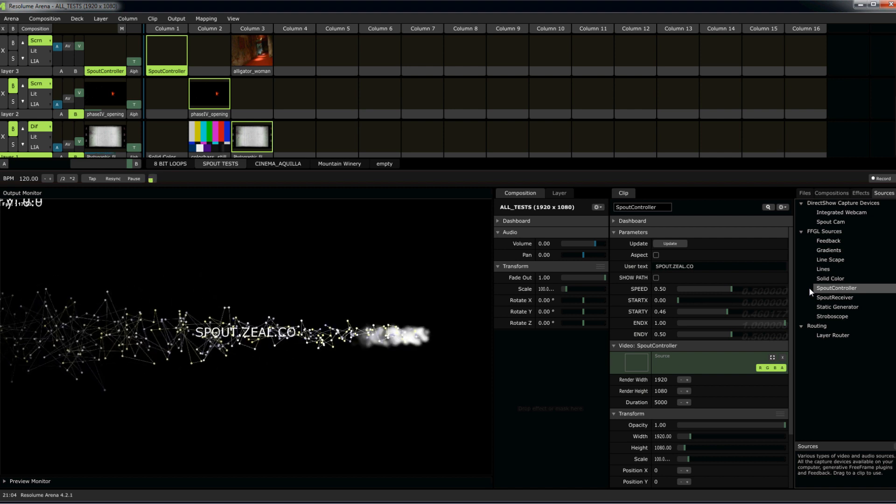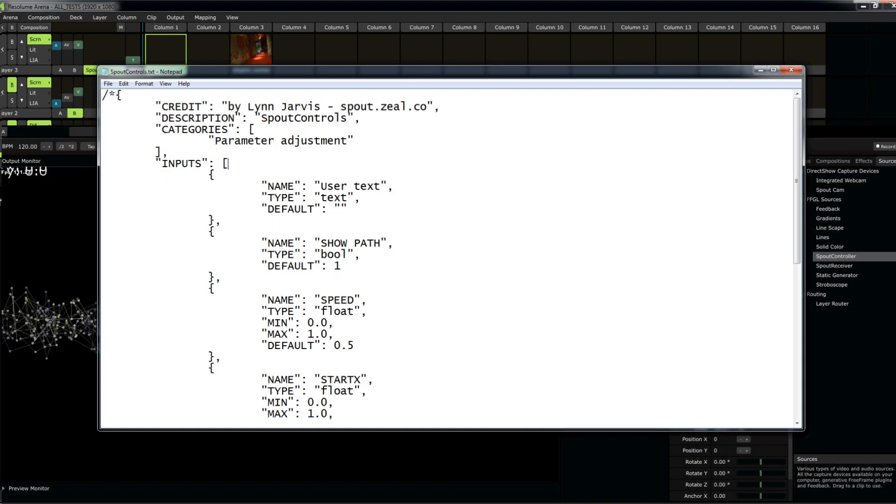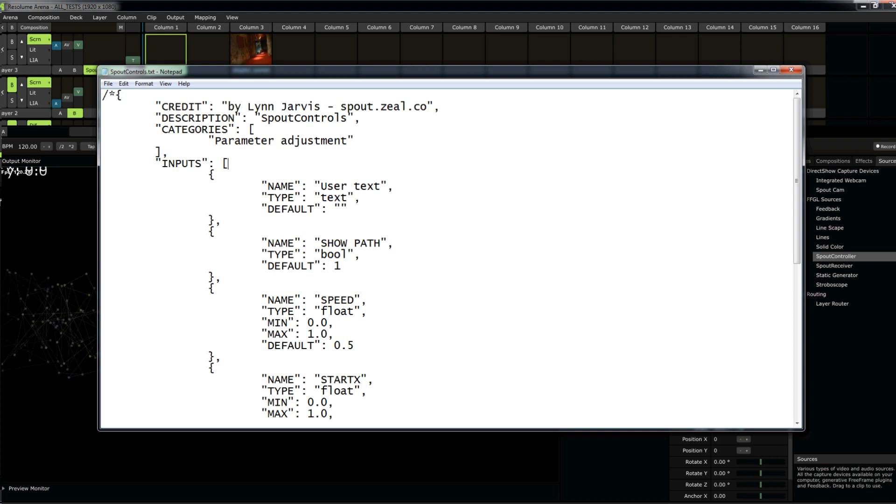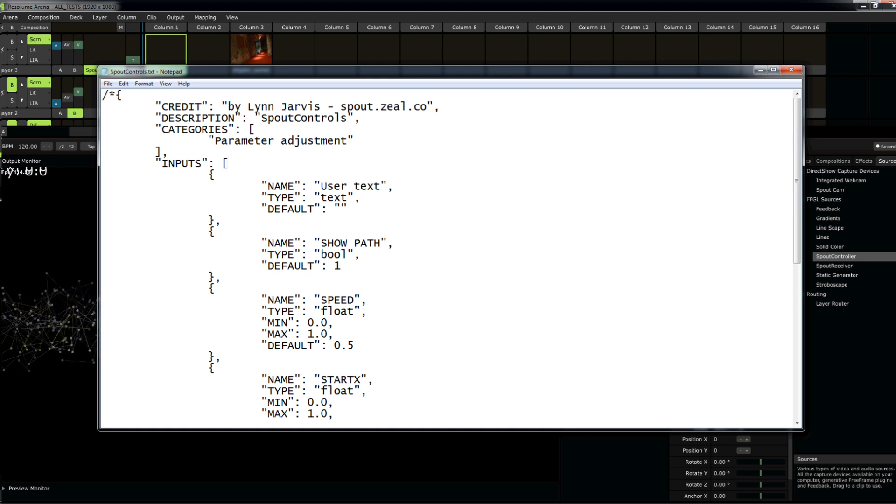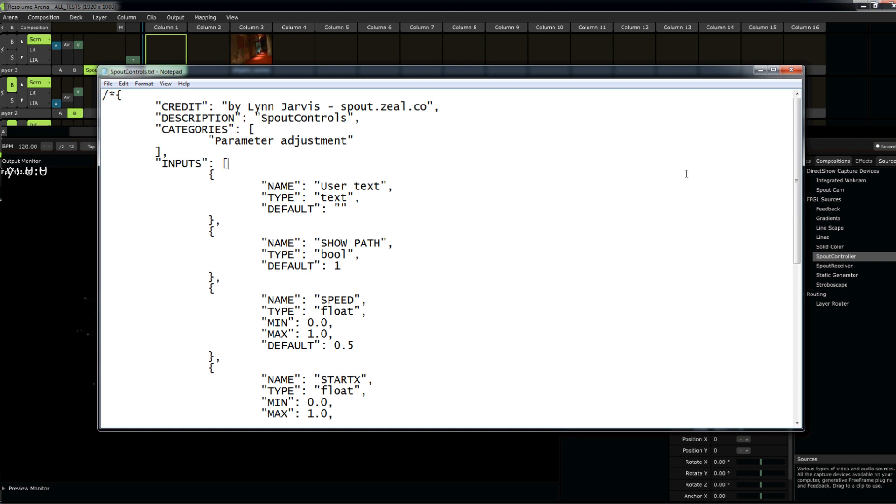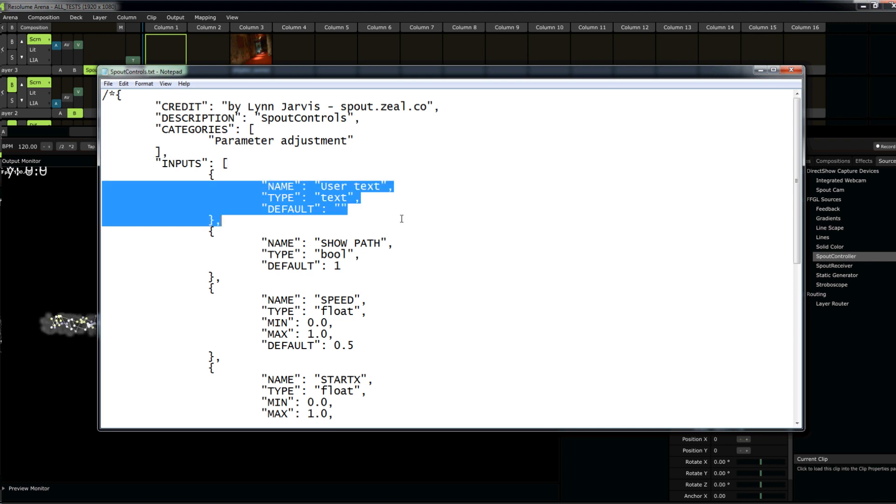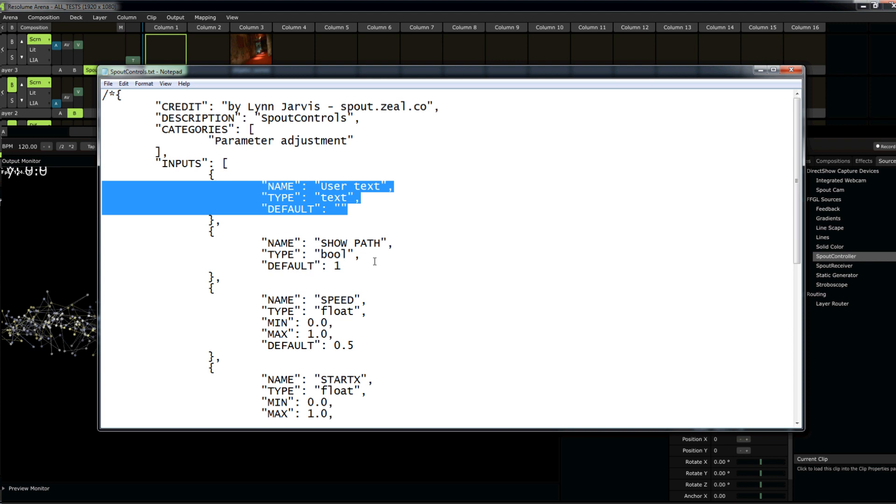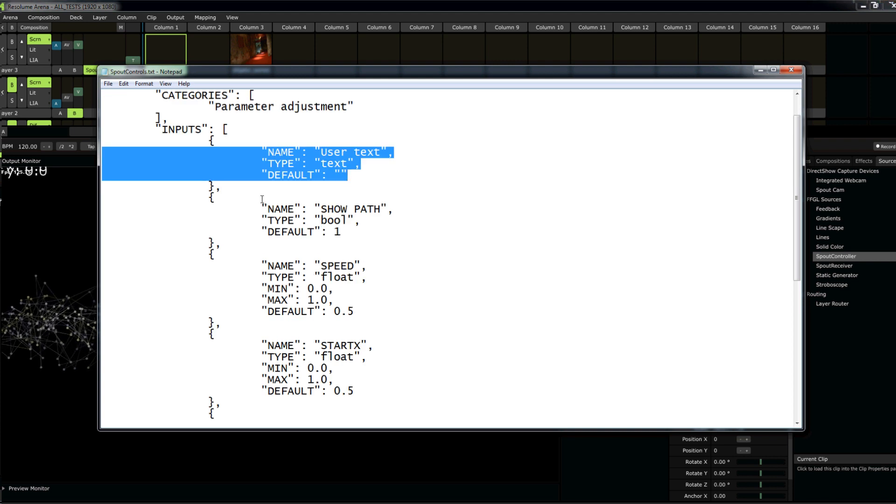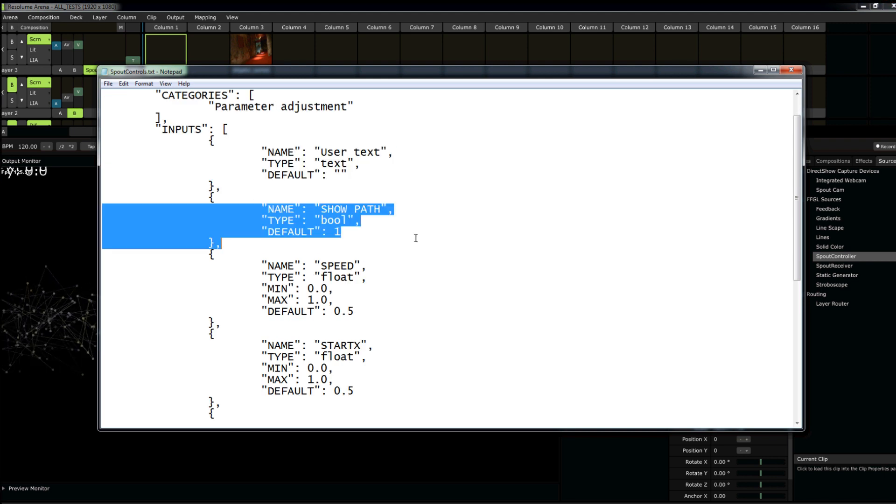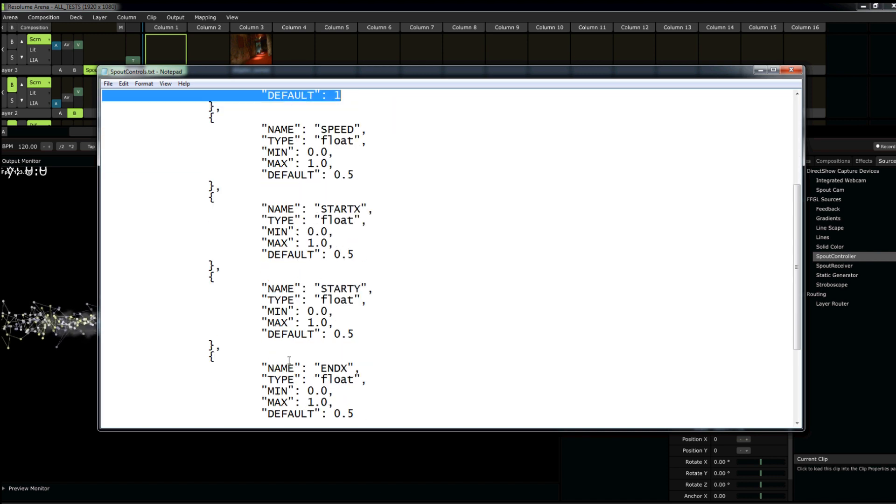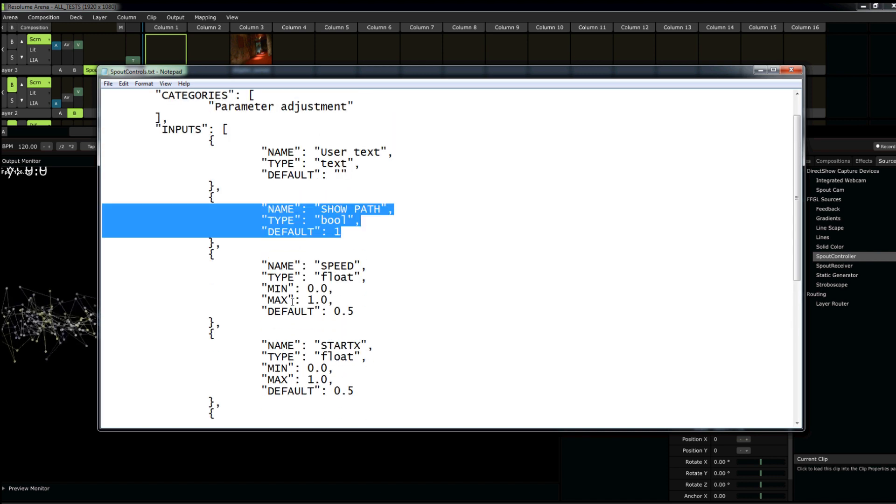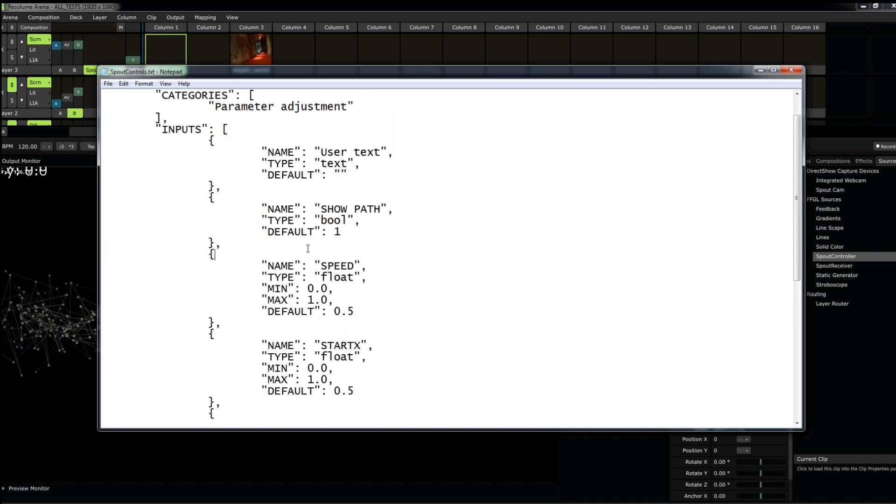So, how does this work, you ask? Well, it's quite simple. If you go into your plug-ins folder for Resolume Avenue or Arena, you'll see a text file there called spout controls.txt. You guys are smart. You'll see that all of our values that appear in the Resolume environment. The user text, the speed, the start x, start y, etc. They're all in here.